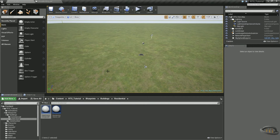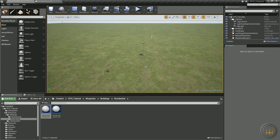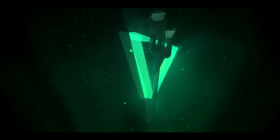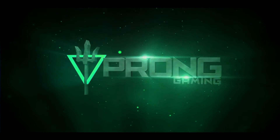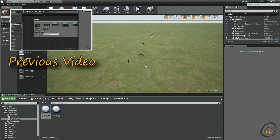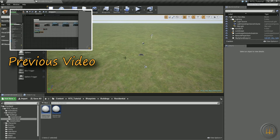Hey everybody, Jesse here for 3 Prong Gaming. In today's episode we are going to continue checking for bad placement. In the last episode we did our overlap protection where you can no longer place a mesh on top of another mesh, and we made some instanced materials so it will automatically change the color of the building you're trying to place if it's overlapping something. If you haven't seen that, go ahead and check that out.